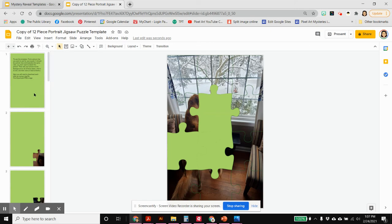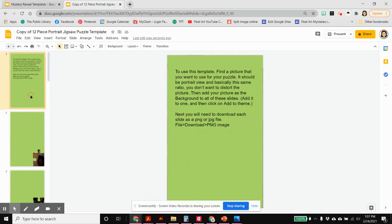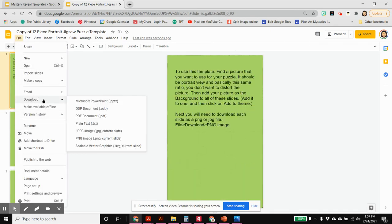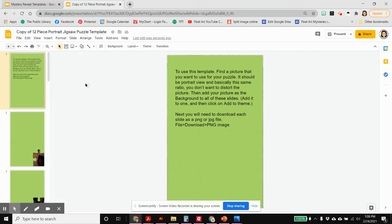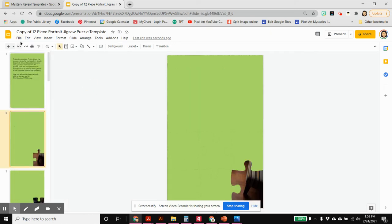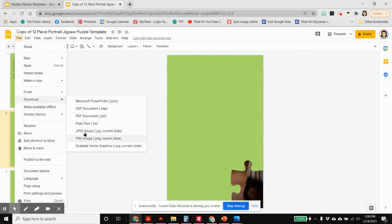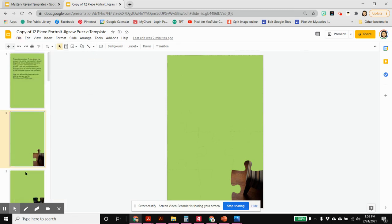You can click on each slide, click on file, and then download as a JPEG or a PNG. And you would need to do that for every slide. So you click on this one, download. Click on this one, file, download, image. You could do that over and over again. Or I found a little bit of a shortcut.